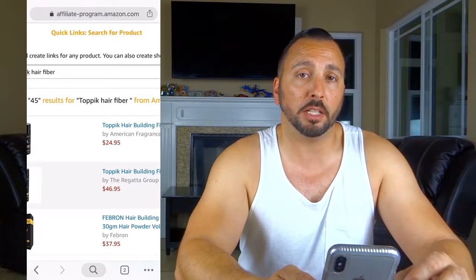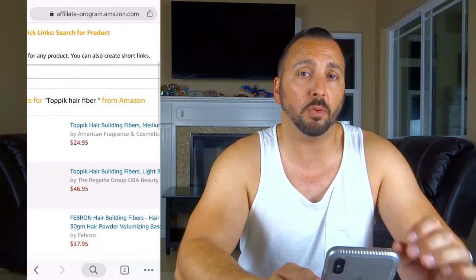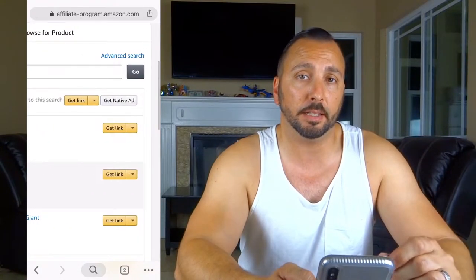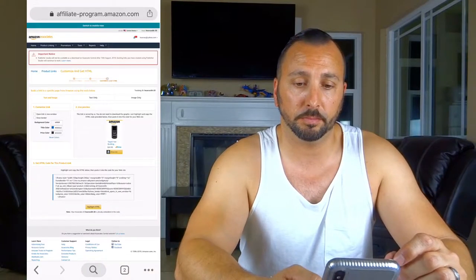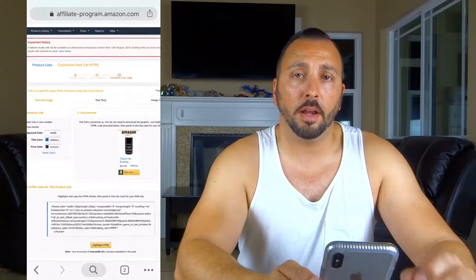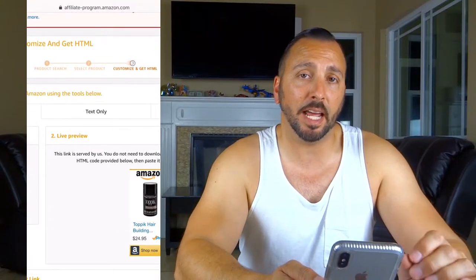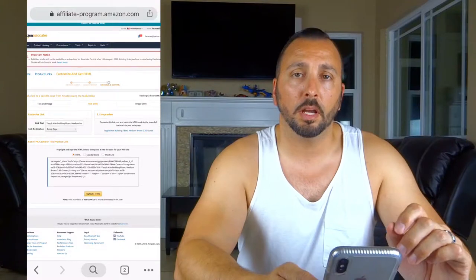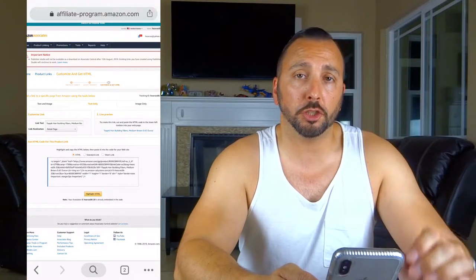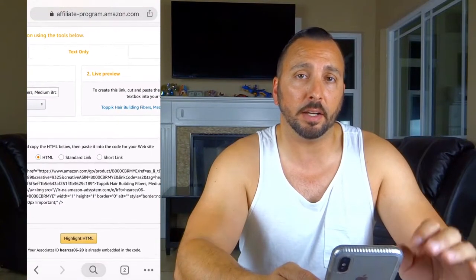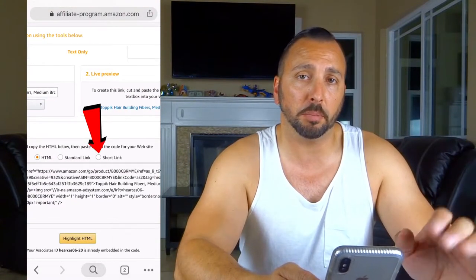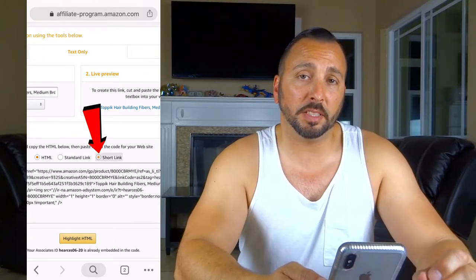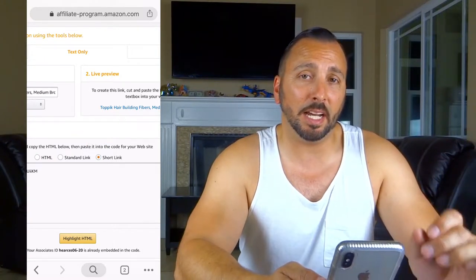It's going to take you to a long list of products, so just find the one you want to go with and hit 'Get link.' Now find the tab that says 'Text only' and click on it. Look for the short link button towards the bottom middle of the page and click on it — this makes the link a lot shorter than the long one you just saw.